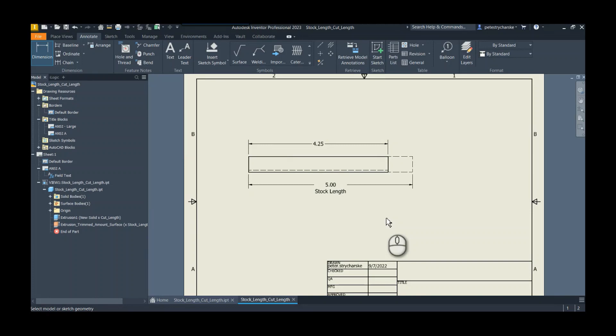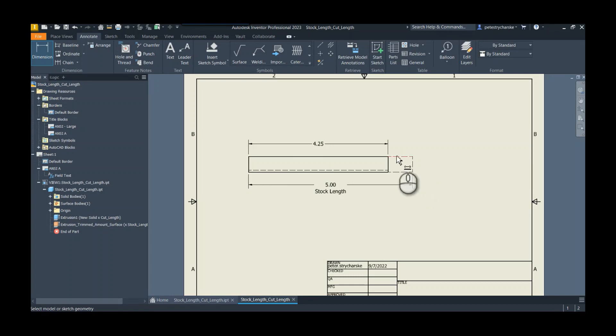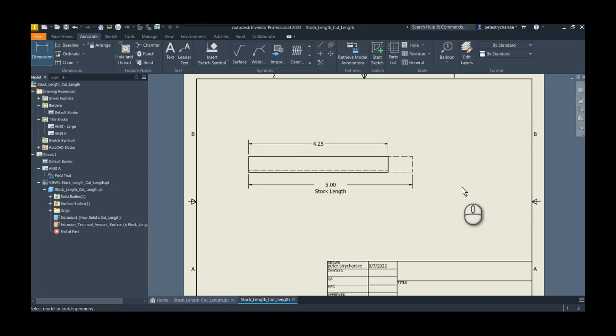We could of course automate the drawing if we wanted to, so that if it found a surface feature we could maybe automatically grab its line work and change the value. But at least this way you can manually do it when you want to show that extra bit of stock length that's being trimmed. Please let me know if you have any questions or comments. Hope you found this helpful and have a blessed day.